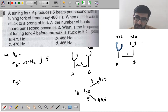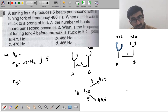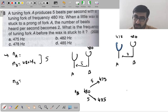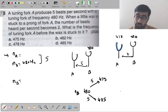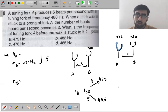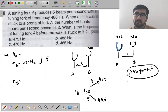After adding wax, frequency of A decreases. The new beats are 2, meaning n_A (after wax) is either 480−2 = 478 or 480+2 = 482. We have not changed the frequency of B.